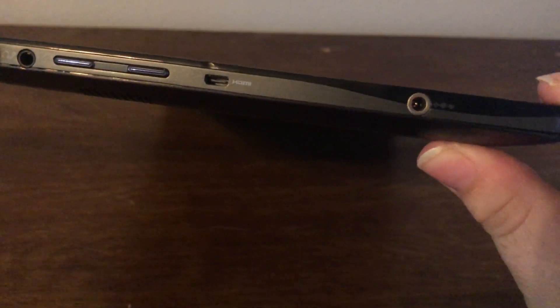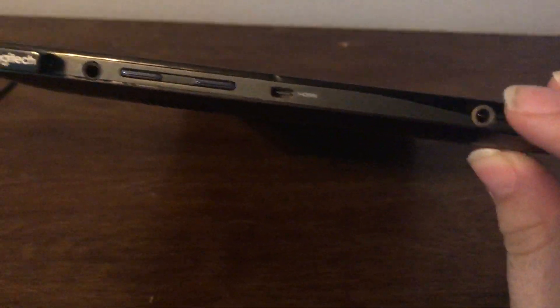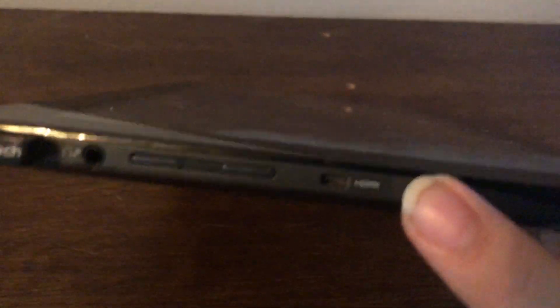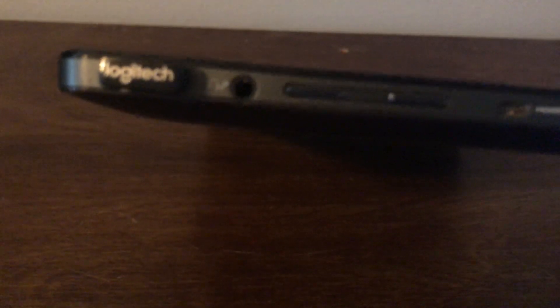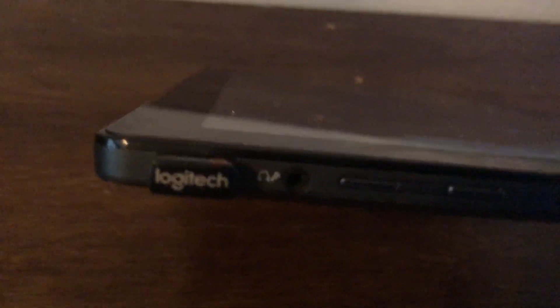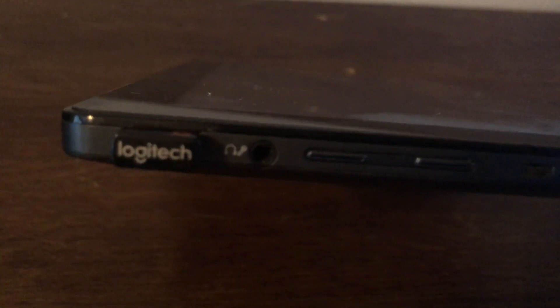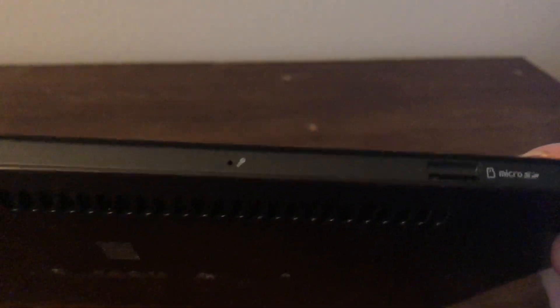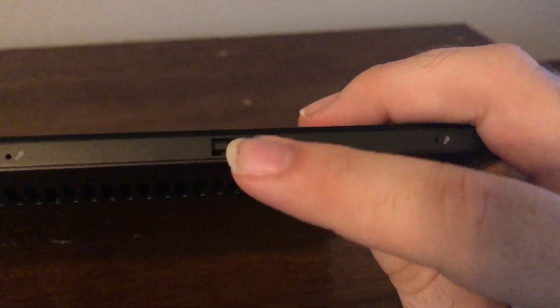Here on the side we have our power jack and our mini HDMI for display output, and our volume switches which don't work under OS X, and our headphone and microphone jack, and a full-size USB port which I have a keyboard and mouse trackpad thing plugged into.